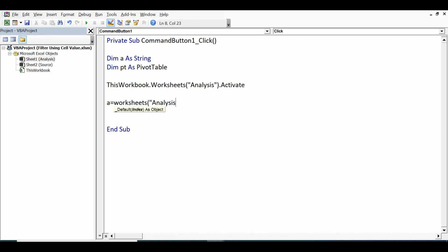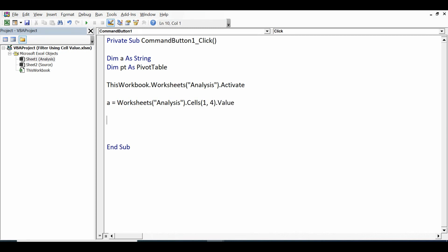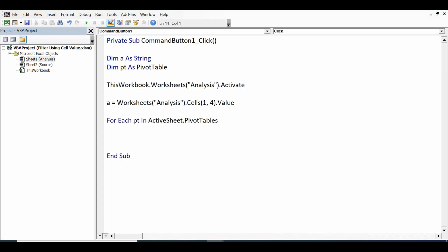And then let me assign the dropdown value to the string variable. For that, a = Worksheets Analysis, Analysis.Cells, we have dropdown in D1, so for that we can say row number is 1, column is D that means 4, .Value. Once we have assigned the dropdown value to the variable, we will use one For loop: For Each pt In ActiveSheet.PivotTables.